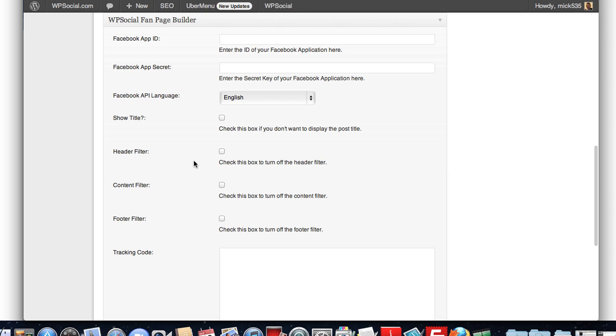And you do it for each page. To allow you to have unlimited tabs, you need to have a new Facebook app for each tab. You simply add your app ID, your secret key.